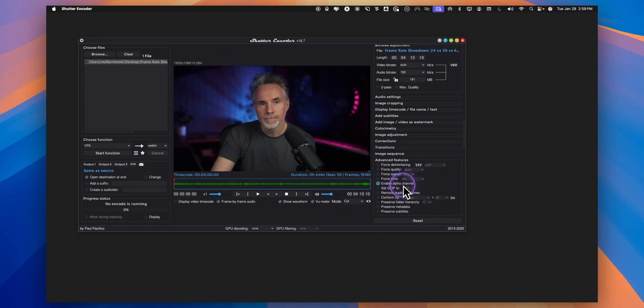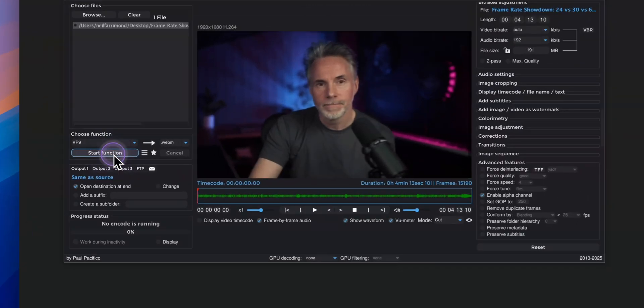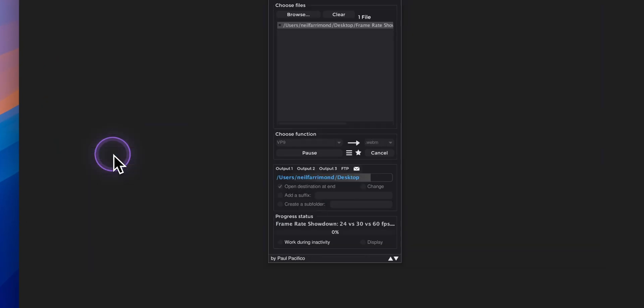So once you've enabled that you can see there is the preview of the file and then to convert it it's a simple case of clicking the start function button which is just here. Click on that and it will start to process and work away in the background. Once it's done we'll come back and I'll show you where it downloads the file to.